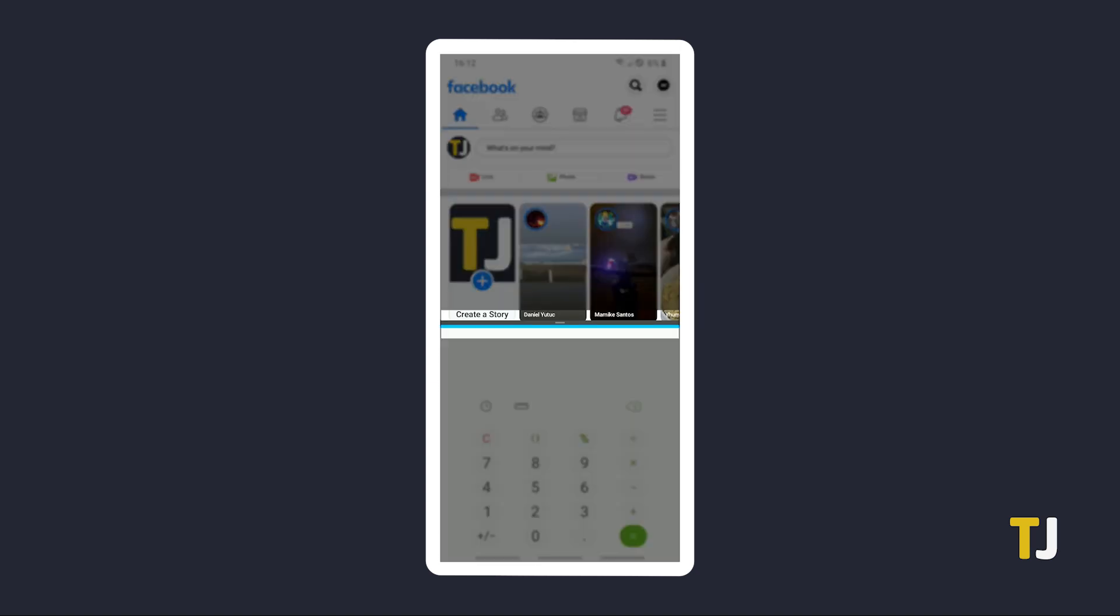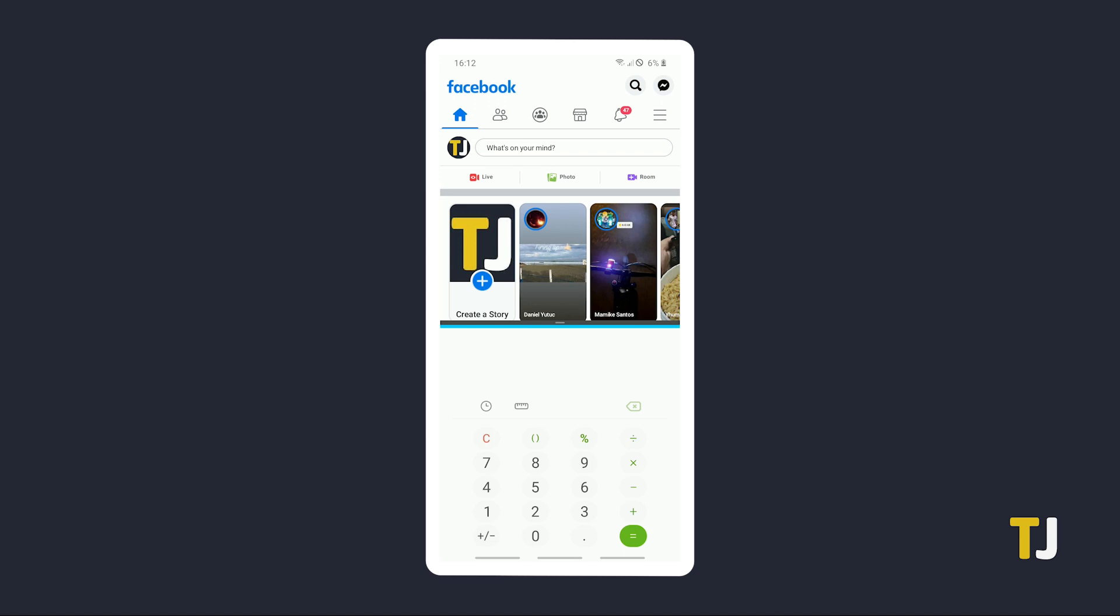A blue bar will indicate which half of the screen was interacted with last, which means that app will also reply to your back key or back gestures. When the blue line is under the center white bar, the bottom half of your screen is active. When the bar is on the top, the top half of the screen is active.